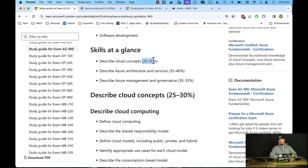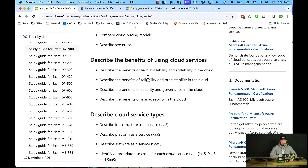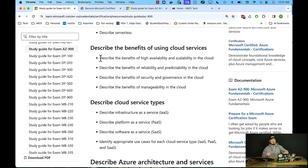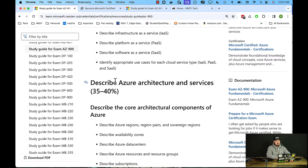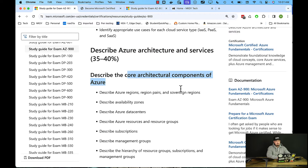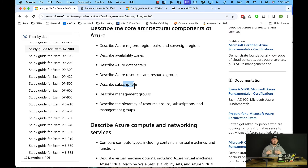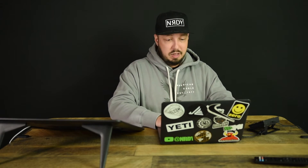Cloud concepts are also super critical — you can't pass the exam if you don't understand basic cloud concepts. Now, as an engineer, when I go through this and I see words like 'describe Azure regions,' 'describe availability zones,' 'describe subscriptions' — the key word is describe. It doesn't say implement. It says describe them, explain what they are, why would you need them. That's the level of knowledge you need. A lot of the objectives for this exam are describe or compare — they're not asking you to implement feature XYZ.